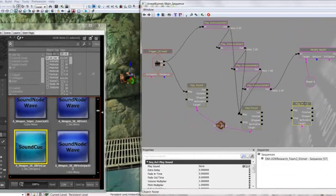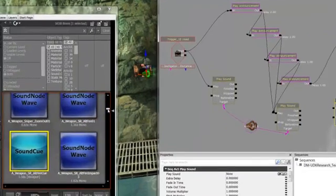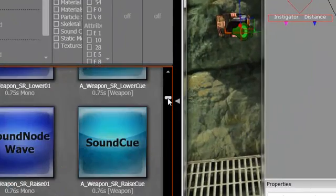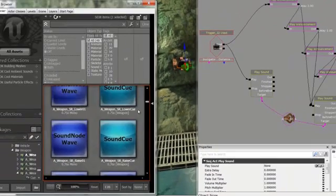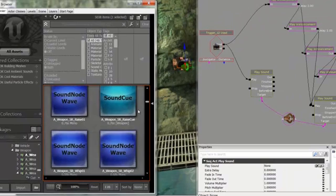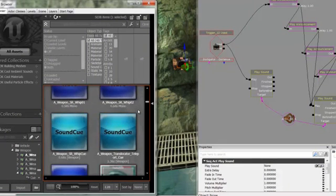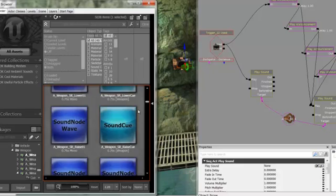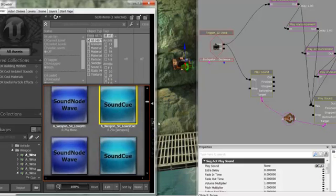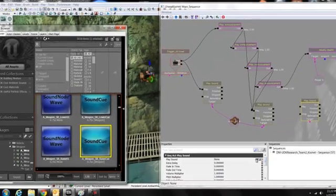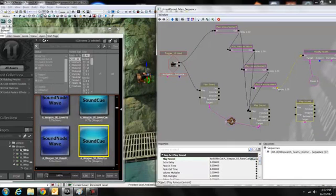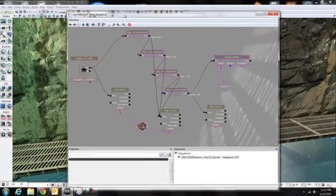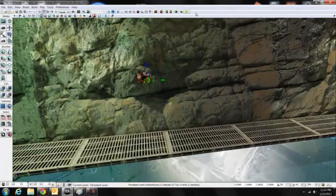And since we want this coming from everywhere, at least where the player is standing, we want it to be right next to the player. Is there a good booming sound? Probably have that, yeah, sure. That, and out, and play that. So that should theoretically work.